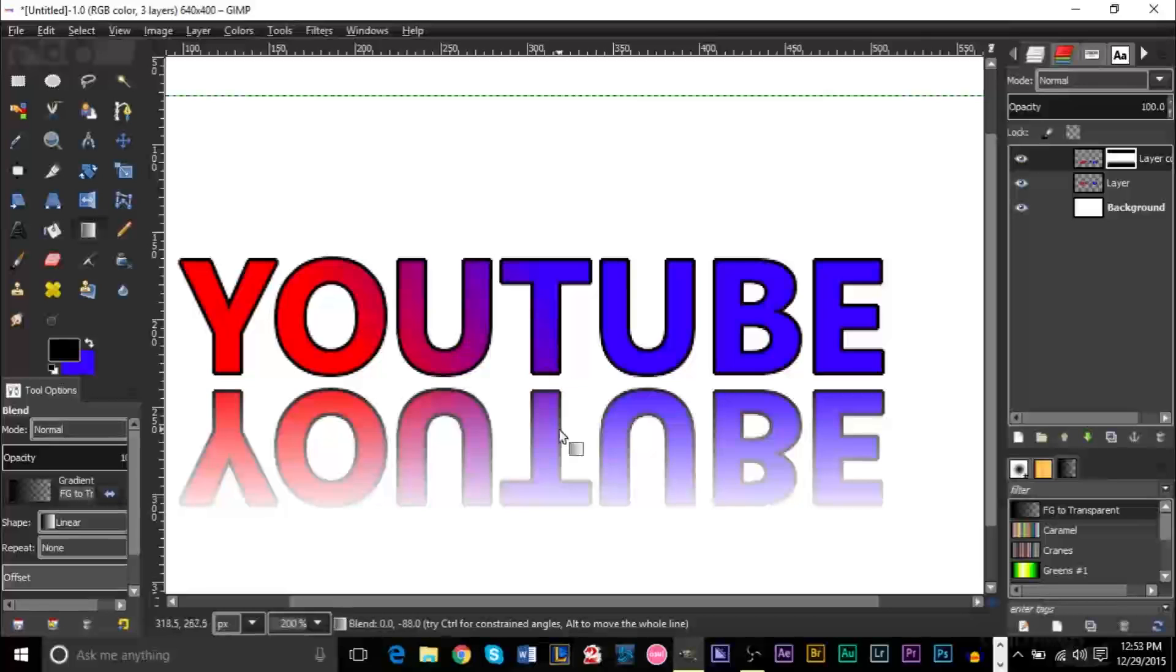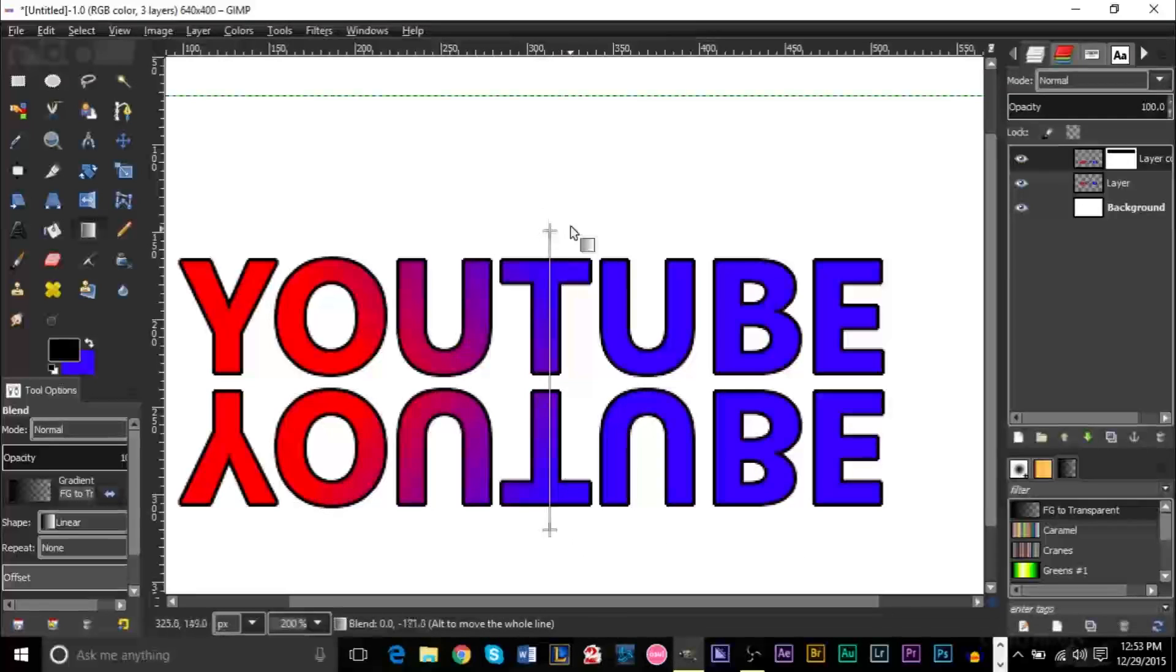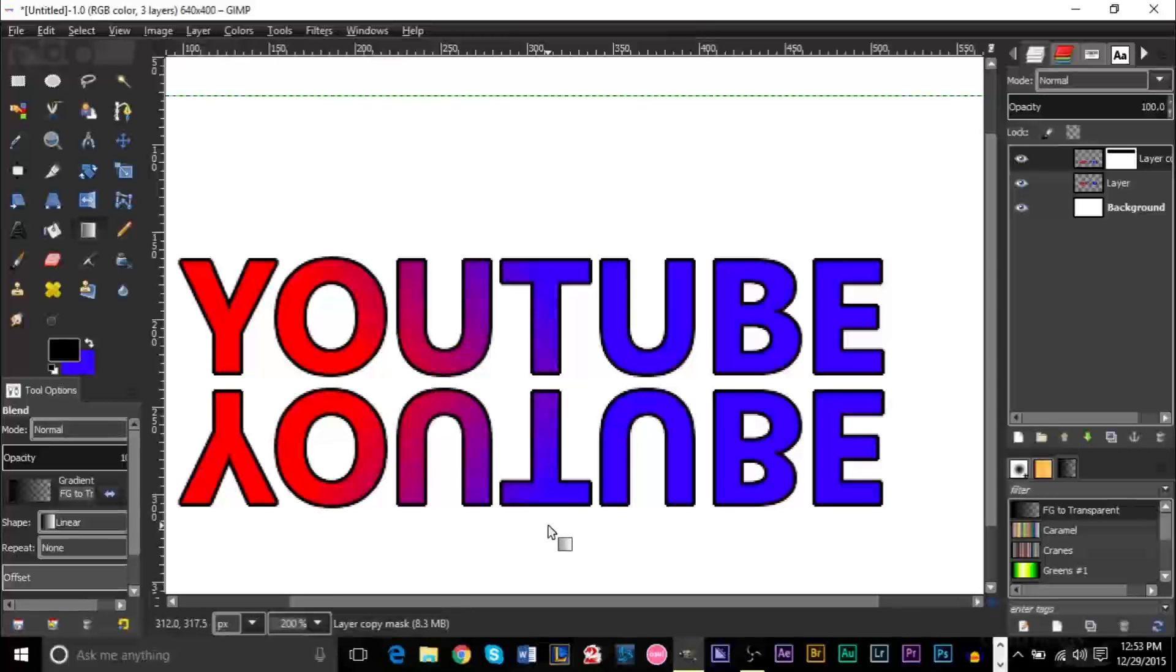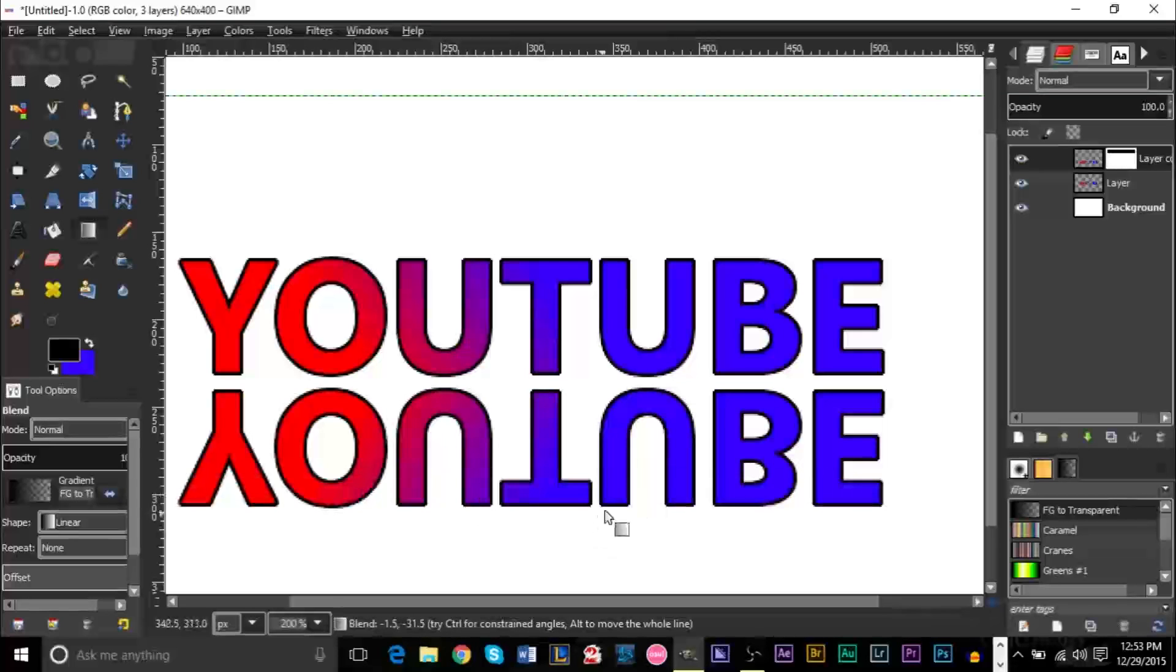Now you'll see that we start to get a fade at the bottom of the text here. And notice that the higher we go, the larger the fade is. If we only go a little bit like that, there's only a small fade.